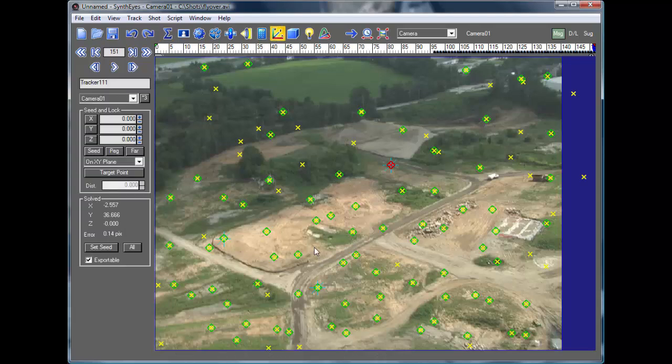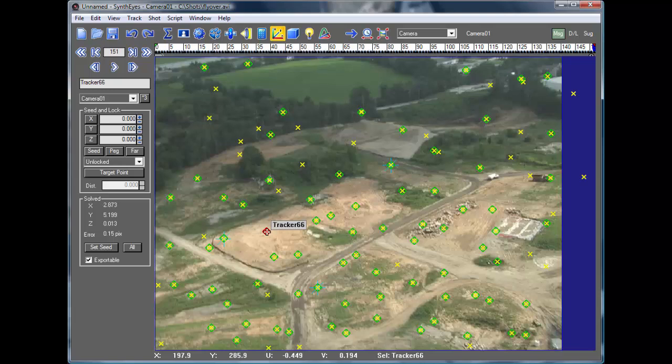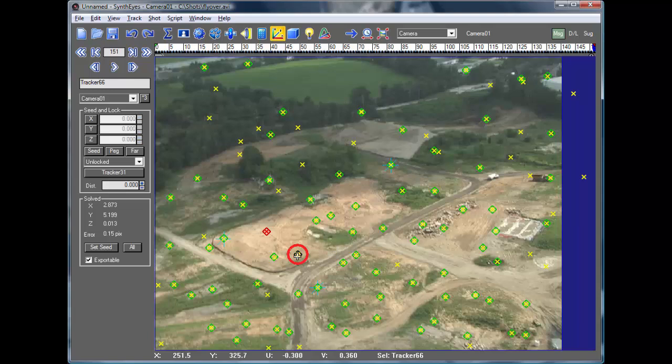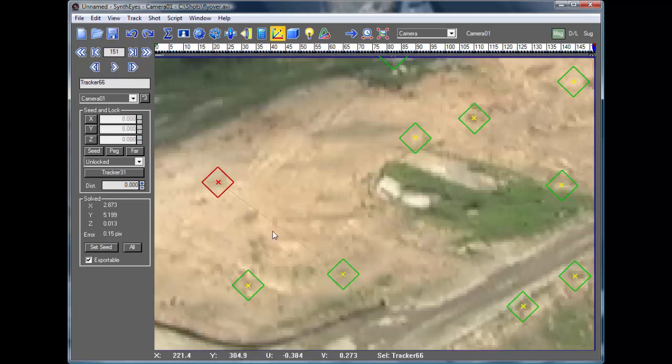So we'll go over to the Coordinate System Setup panel, and we'll select the one tracker, and then Alt-Select the other tracker, and that sets up a link between the two. It may be a little hard to see with the compression.